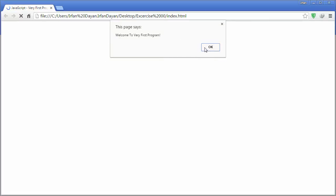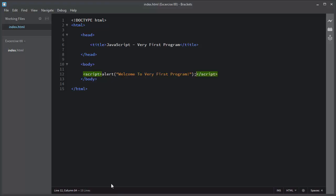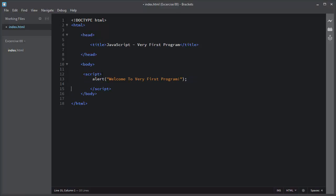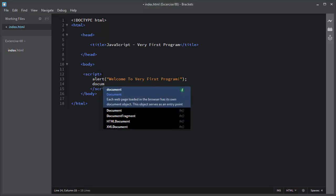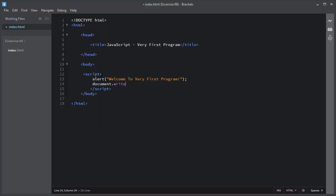Let me write one another JavaScript statement which will be document.write and a text inside it 'Welcome to very first program'. Let me save this index.html file again and let me show you the result in the browser again.